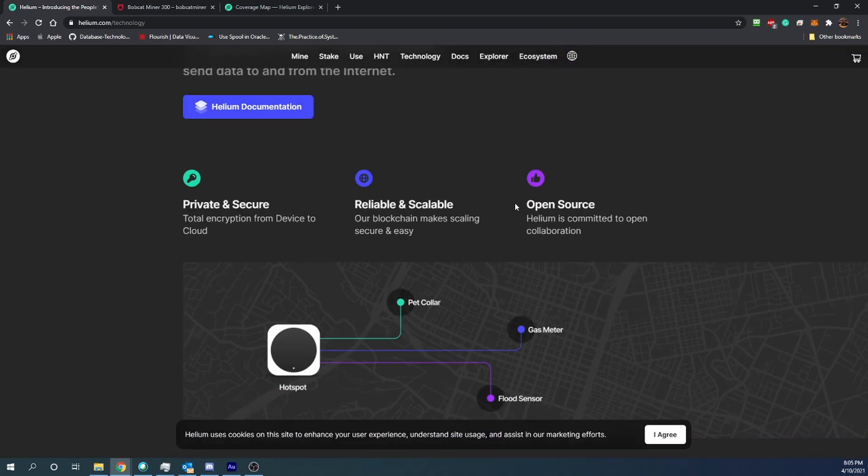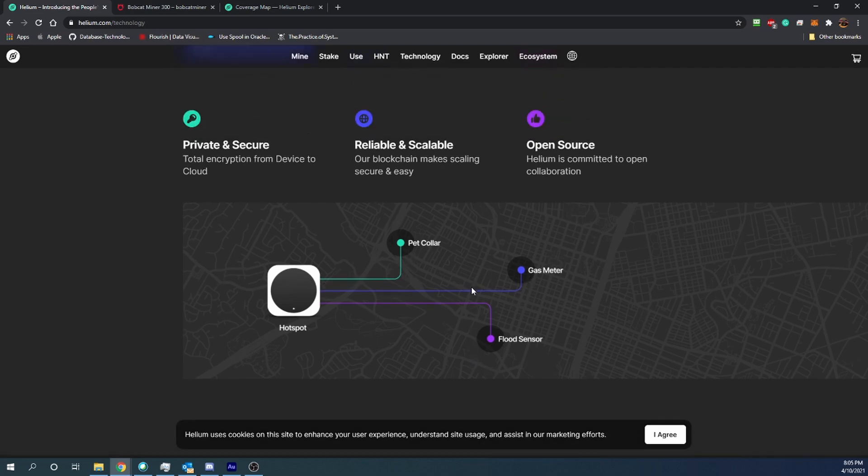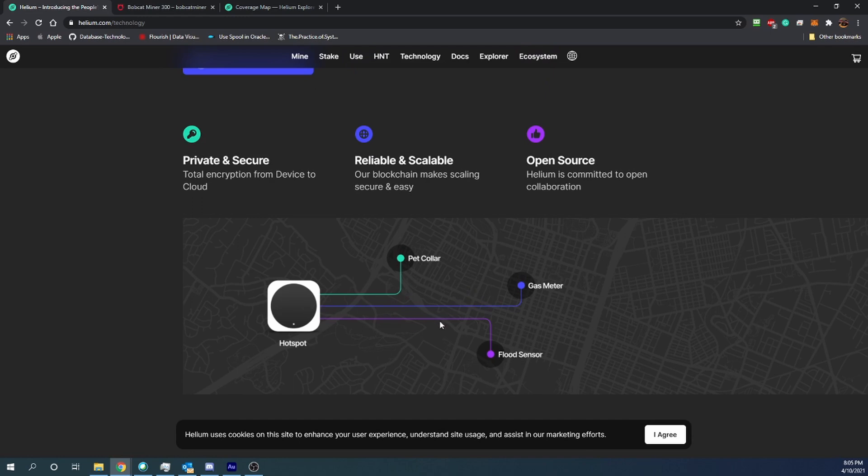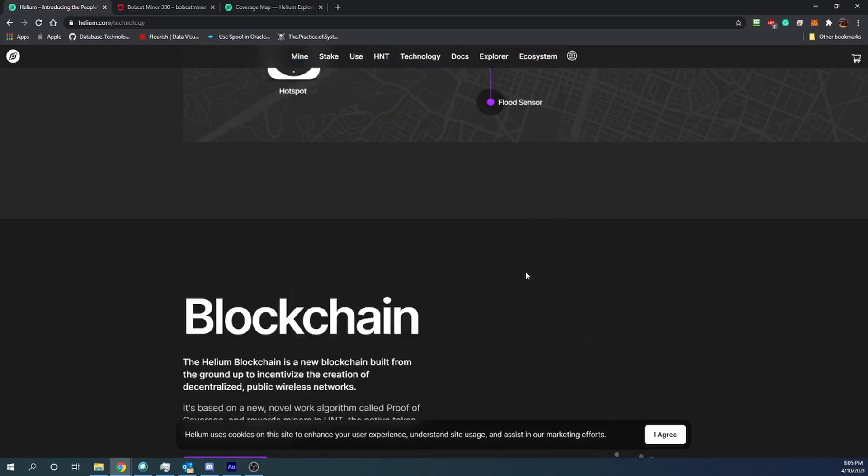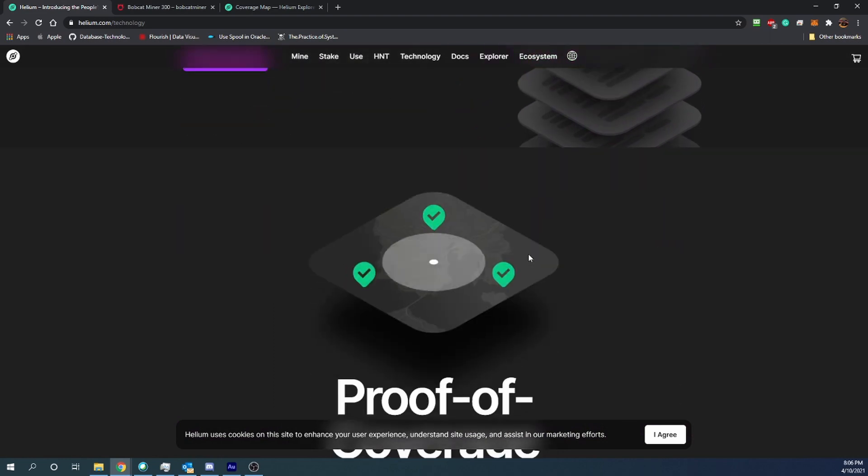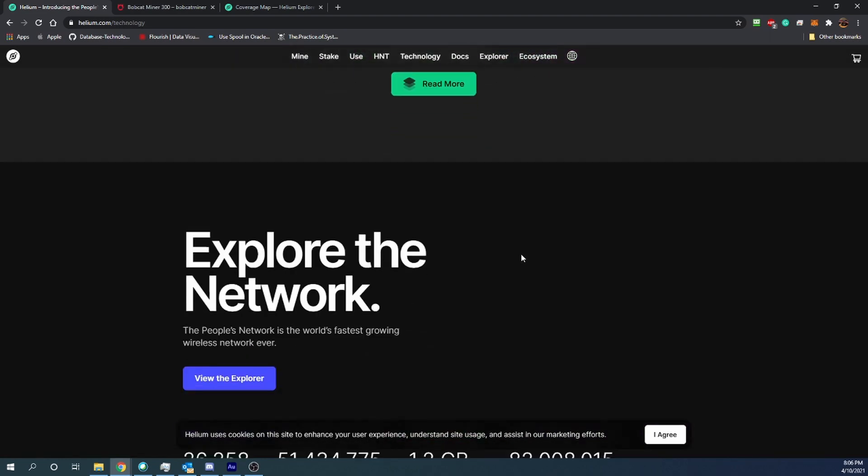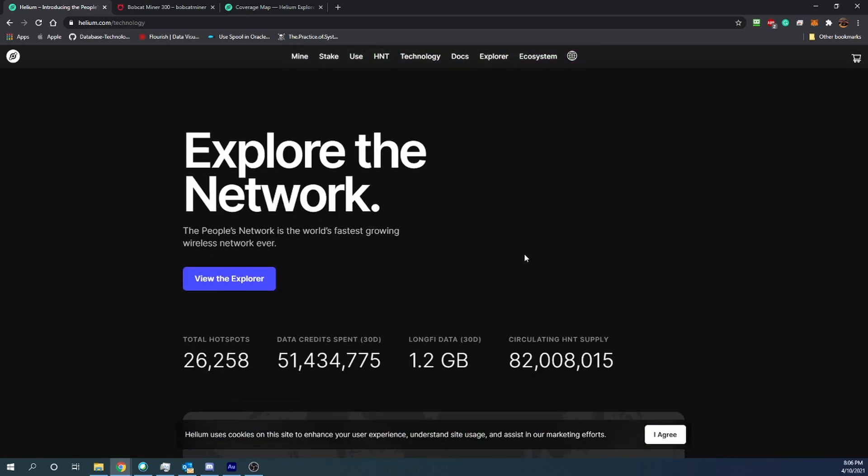So here's the kind of diagram that I was mentioning a little bit ago. You got the hot spot which connects to a pet collar, a gas meter, or a flood sensor. Those are just three of many examples that could be connected on this network. So I am very interested to see how this develops and expands in the cryptocurrency space as well as the Internet of Things space.